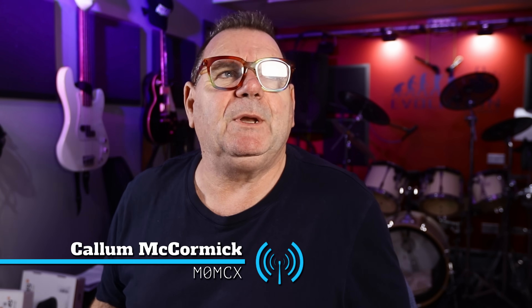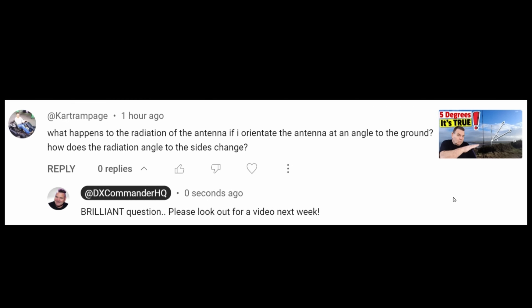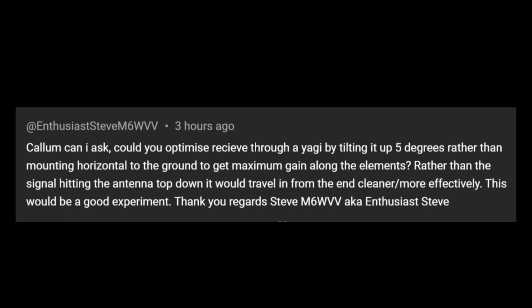A few people have asked what would happen if you tilted your antenna. Cart Rampage asks: what happens to the radiation pattern of the antenna if you orientate it at an angle to the ground? Enthusiastic Steve asks: could you optimize receive by tilting the antenna up five degrees rather than mounting it horizontally? He's thinking along the right lines. We might have to tilt it down and up, but we will look at that.